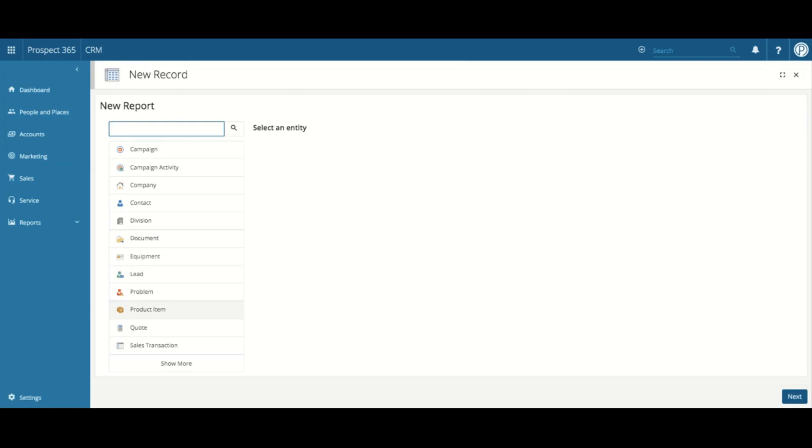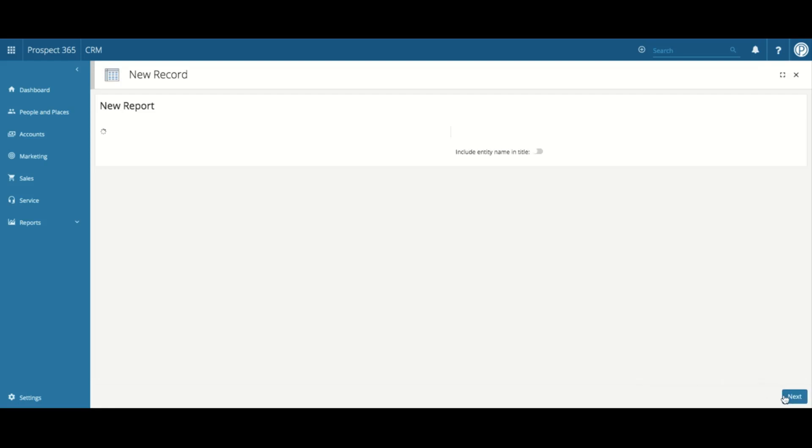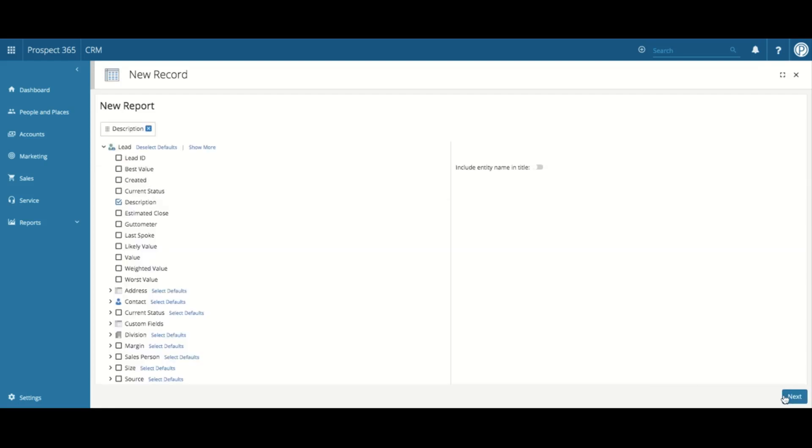As there are many fields within the CRM database, we have to add an entity filter so only the fields relating to this entity are returned. This avoids a user having to search through loads of field names when choosing their report columns. As I'm going to create a sales report, I'm going to select the lead entity. Once you have selected the required entity, click Next. This will now show me all of the fields relating to the lead entity.